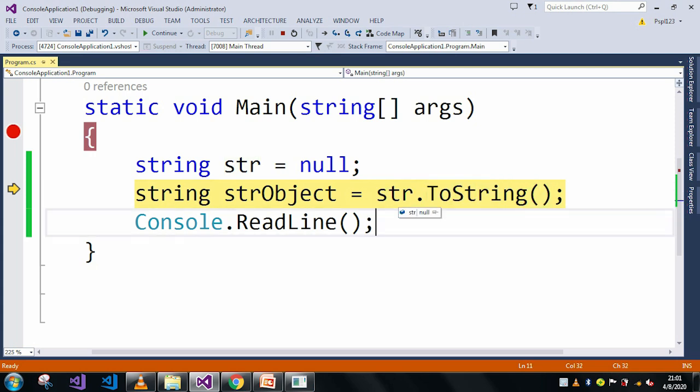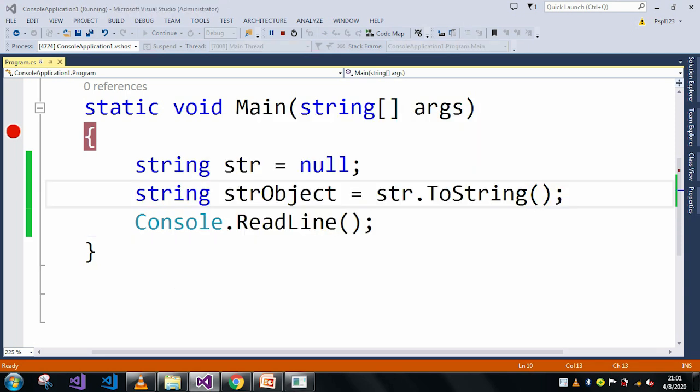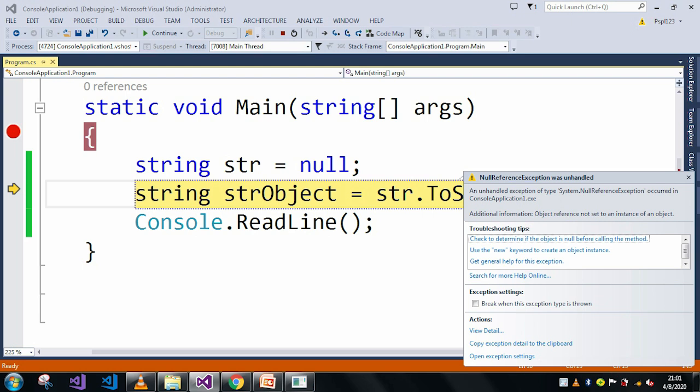so I am just converting a null to string which means it will generate an object reference not set to an instance of an object error. If I will press F10 now, here if you can see it generates object reference not set to an instance of an object error